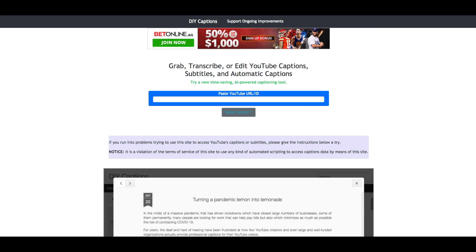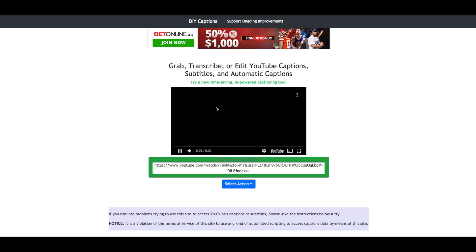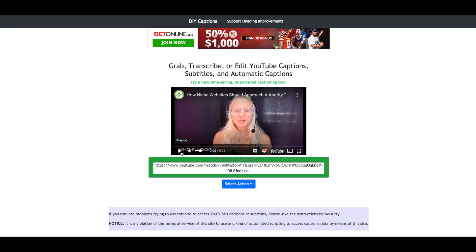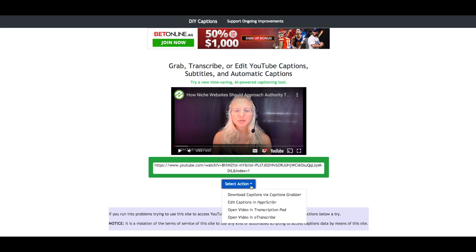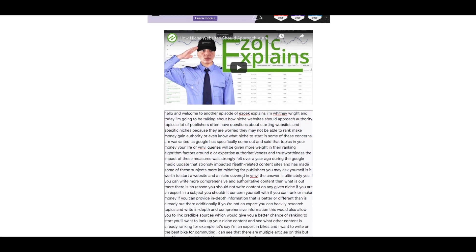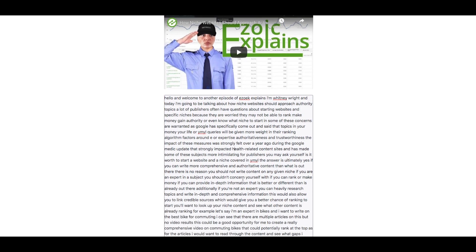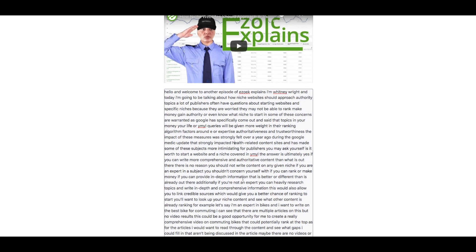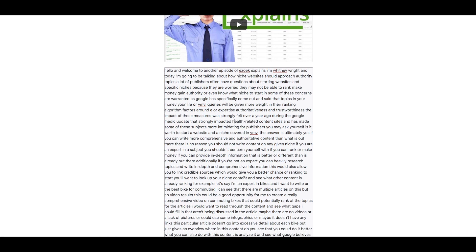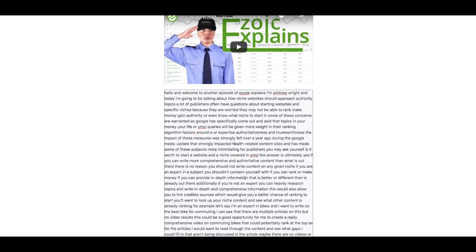So as you can see here I'm going to paste our most recent Ezoic Explains video URL right here and I'll first select download captions via captions grabber. This will take you to a page where your entire video has been transcribed for you instantly. Albeit there are some errors, it is actually pretty accurate. There is no punctuation so you will have to go through and do some editing, but it is much faster than transcribing it yourself.